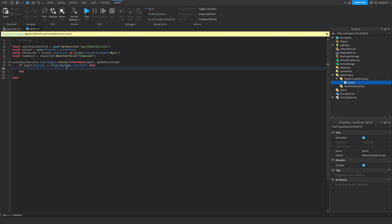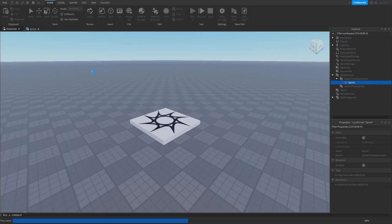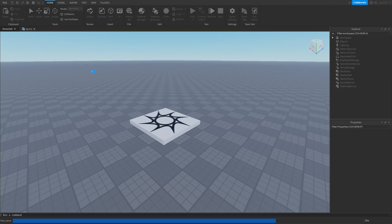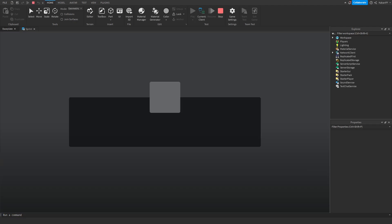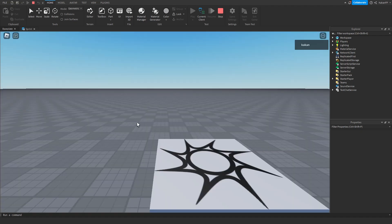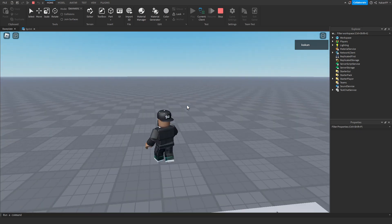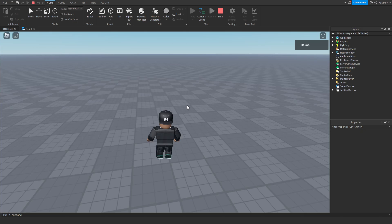So now we can set the walk speed — humanoid.WalkSpeed equals 30, for example — so we will double the walk speed. If we go ahead and test this out right now, you'll see that pressing F on the keyboard does nothing, but if I press shift, our walk speed gets changed.